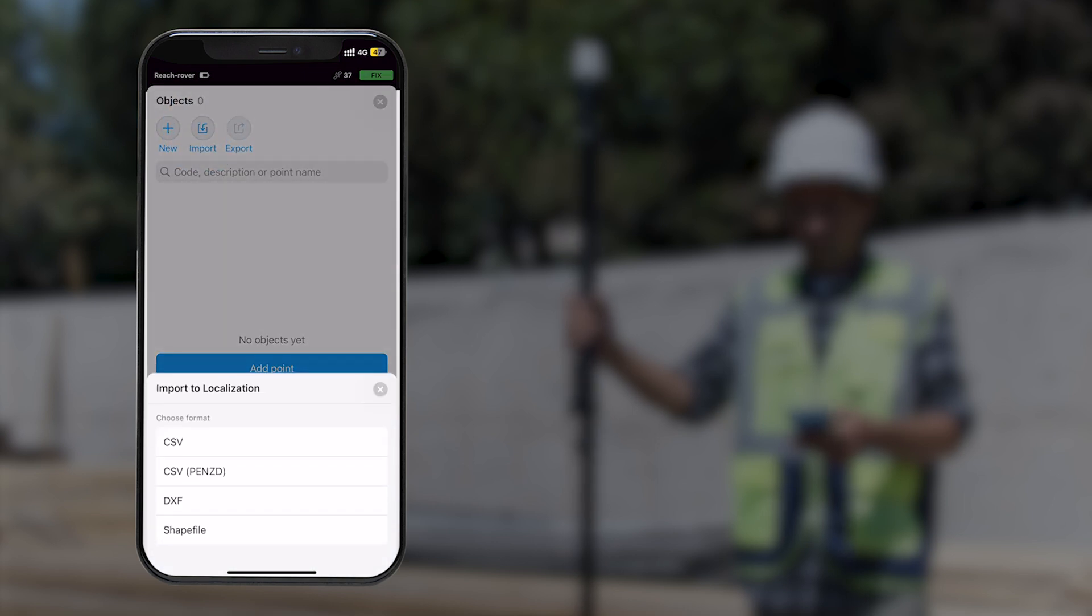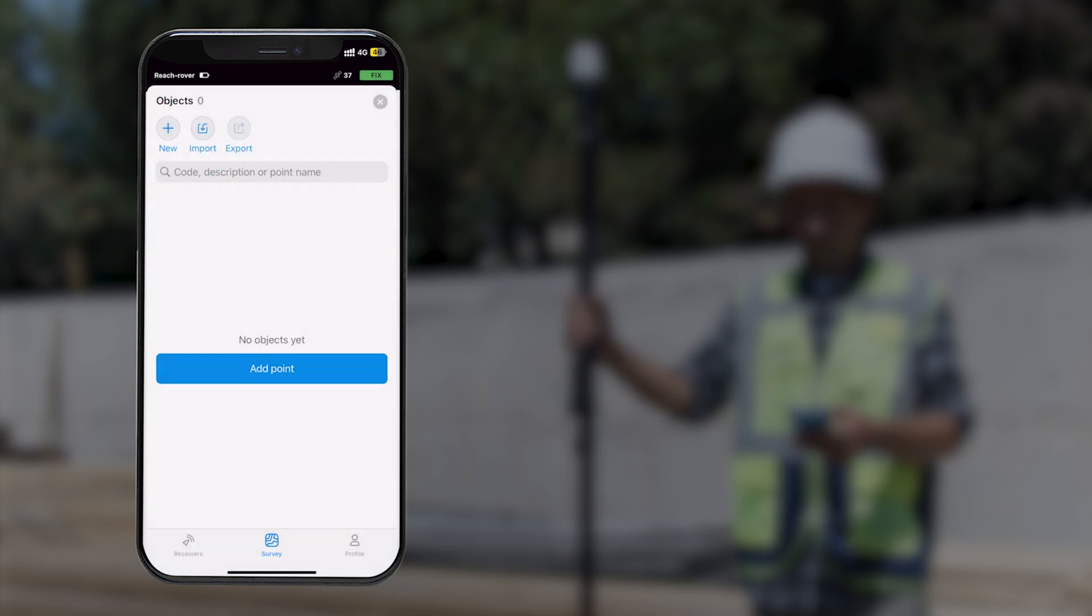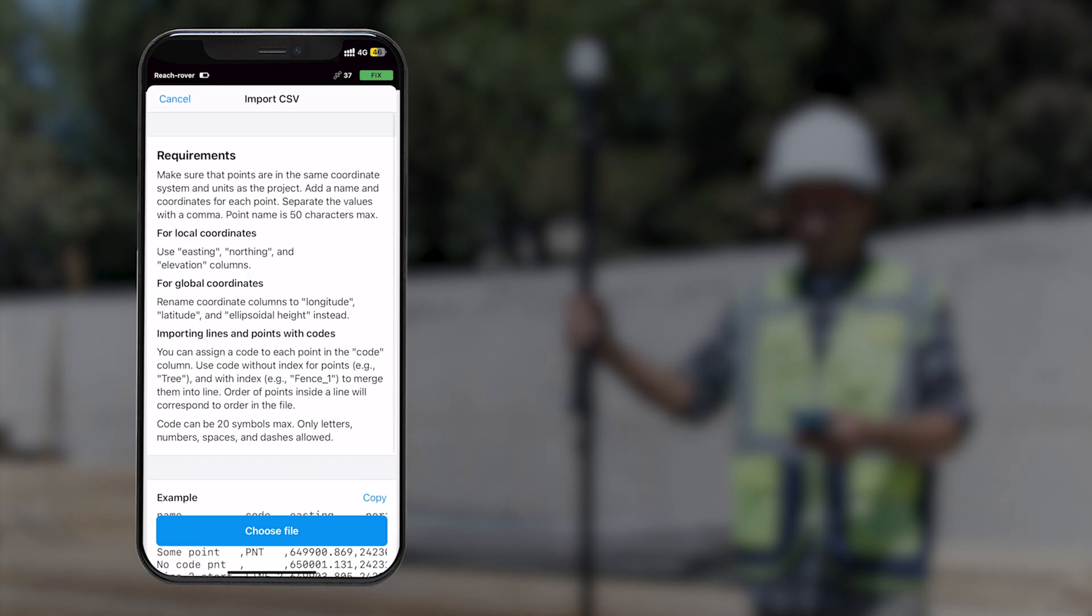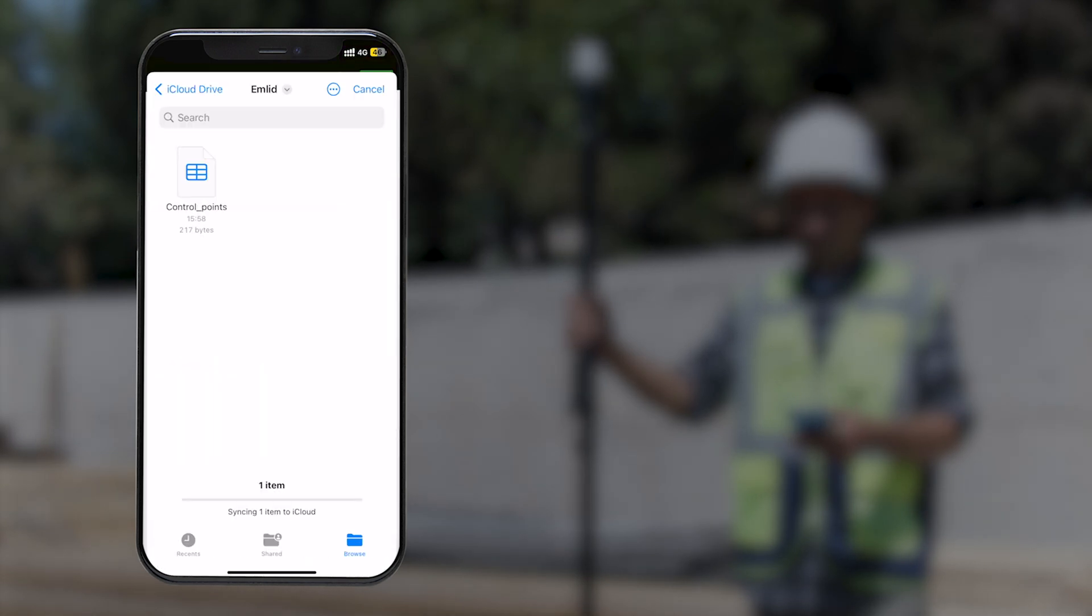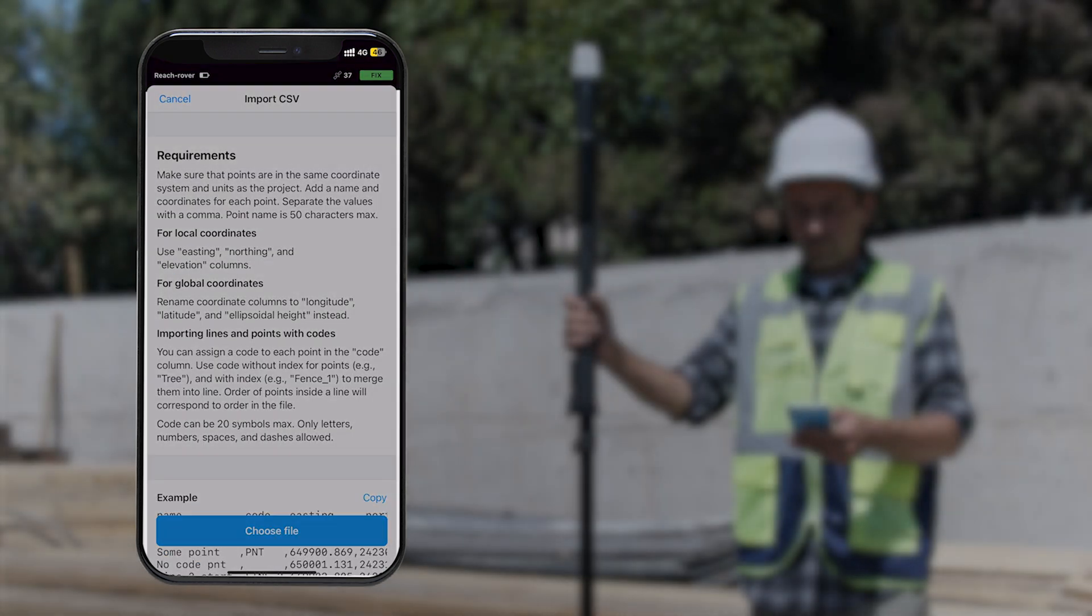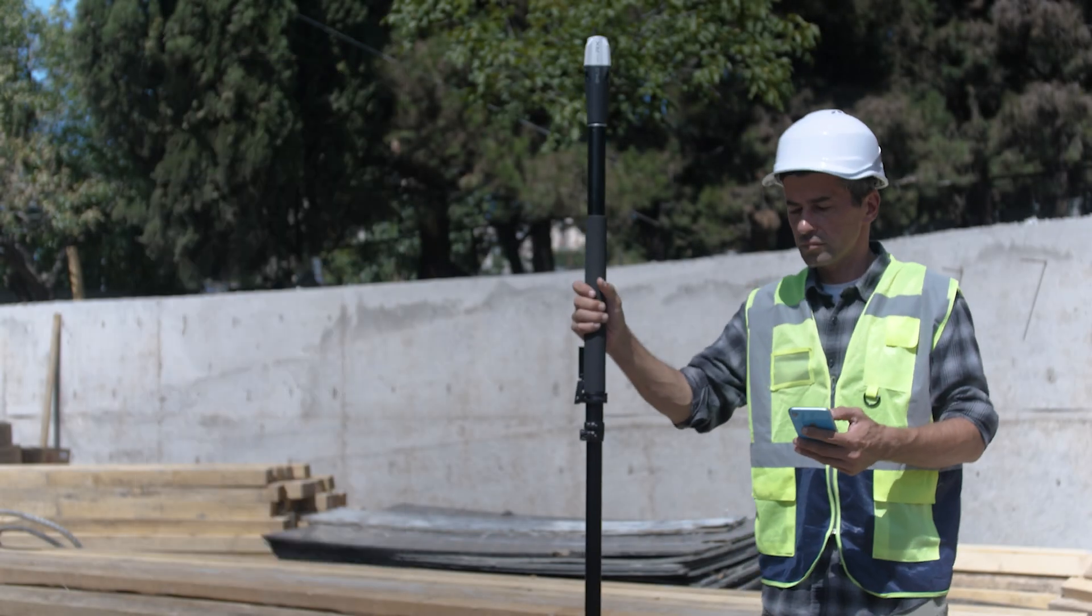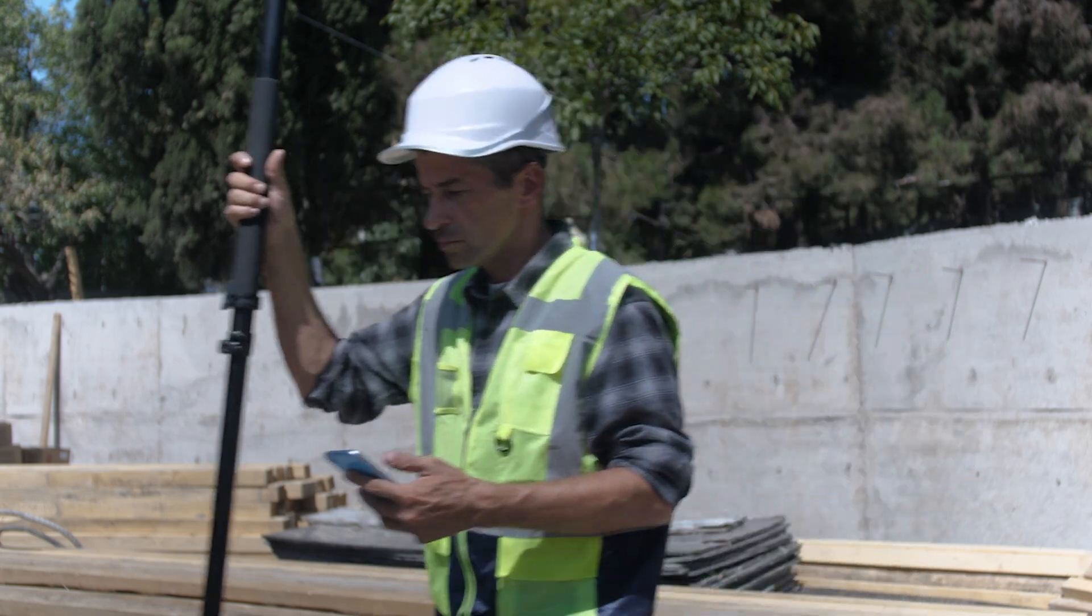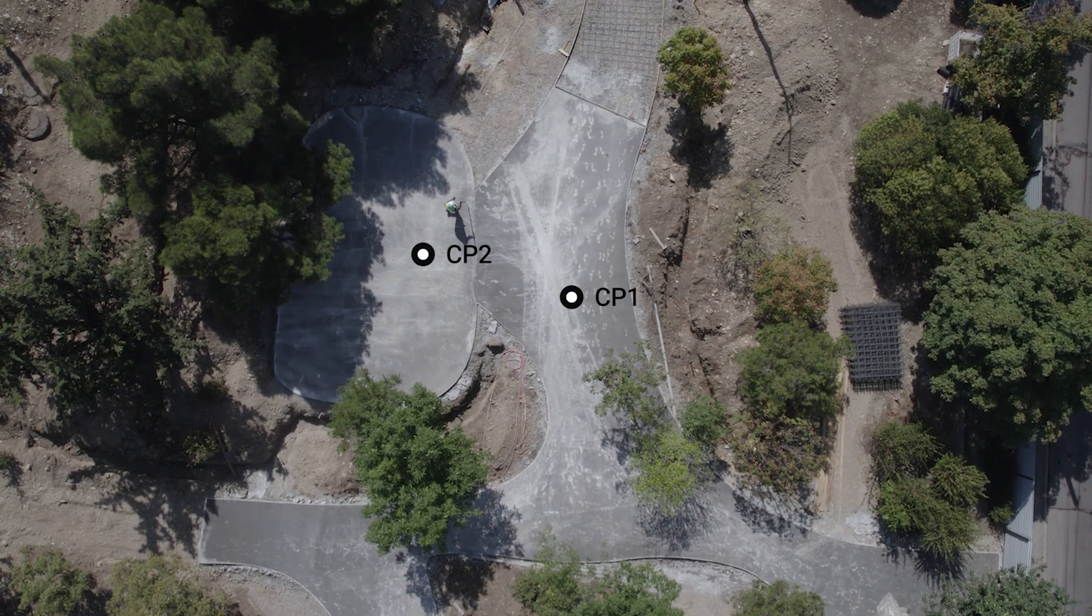Import your control points into the project. Their coordinates should be in the local coordinate system in feet or meters. Now, we need to collect the same points in the field.